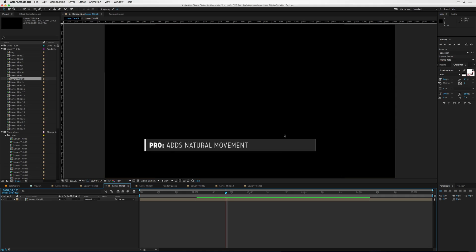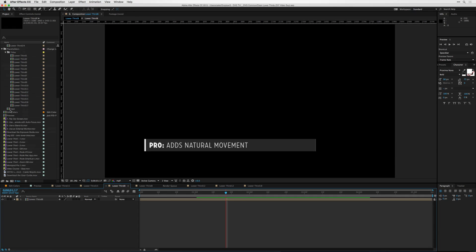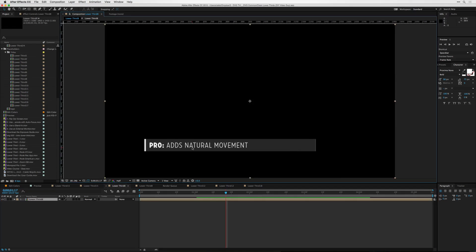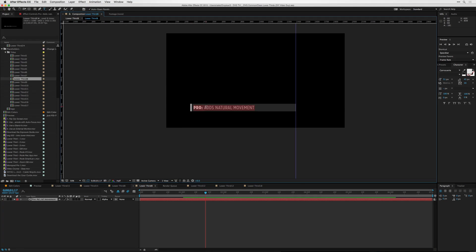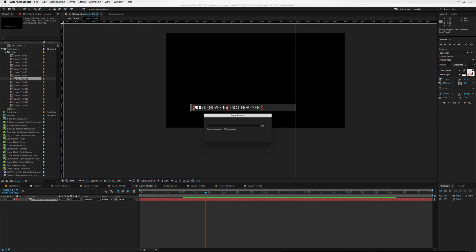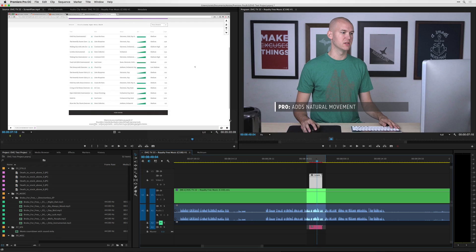It finally opened. So I can go in and actually change the text in here. Let's see where the text is — there, 'Premiere.' So let's say 'removes natural movement.' Save, then go over to Premiere, and it updates to say it removes natural movement.